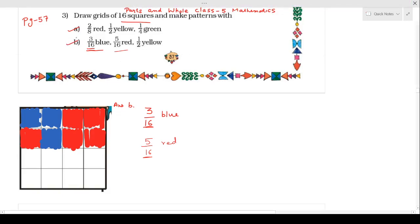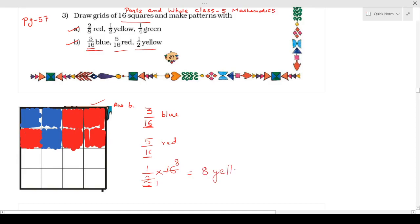Now the next one, children: we have to color 1 by 2 by yellow color. Here you can see at the denominator end what is written is 2, and in this grid we have a total of 16 squares. So what we will do: 1 by 2 of total 16 squares. Now we will simplify it — 2 times 8 equals 16 — so it means we have to color 8 squares by yellow color.